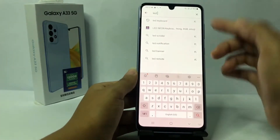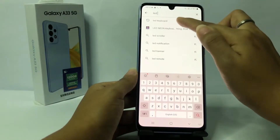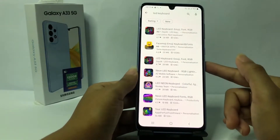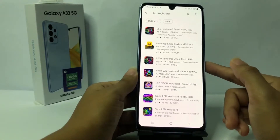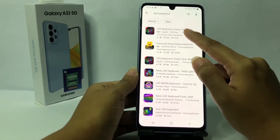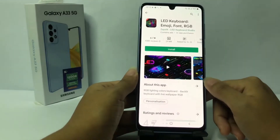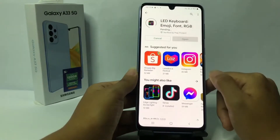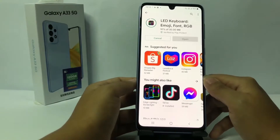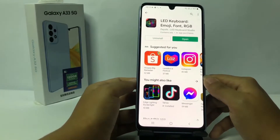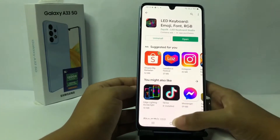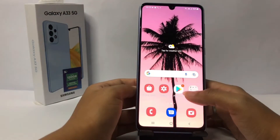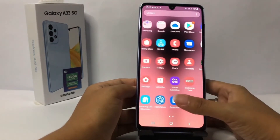There are so many options but I prefer to choose the first option. Now in this page you have to tap on Install. When it's done, I'm gonna go back and go to the apps page.